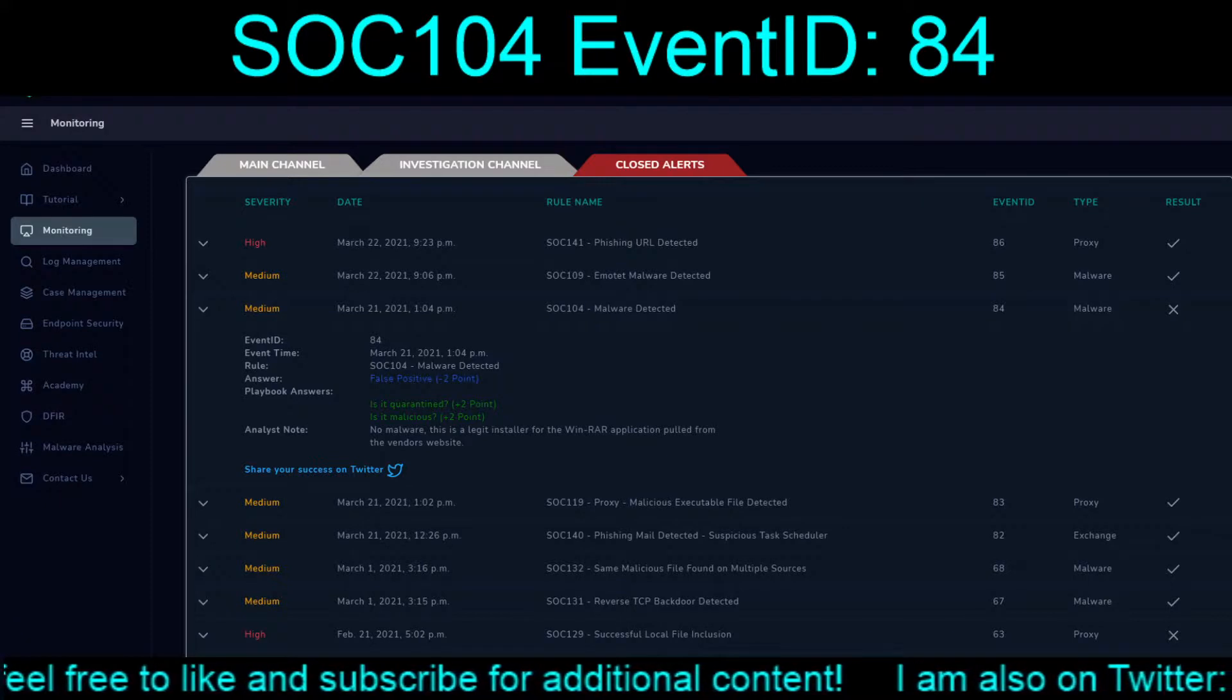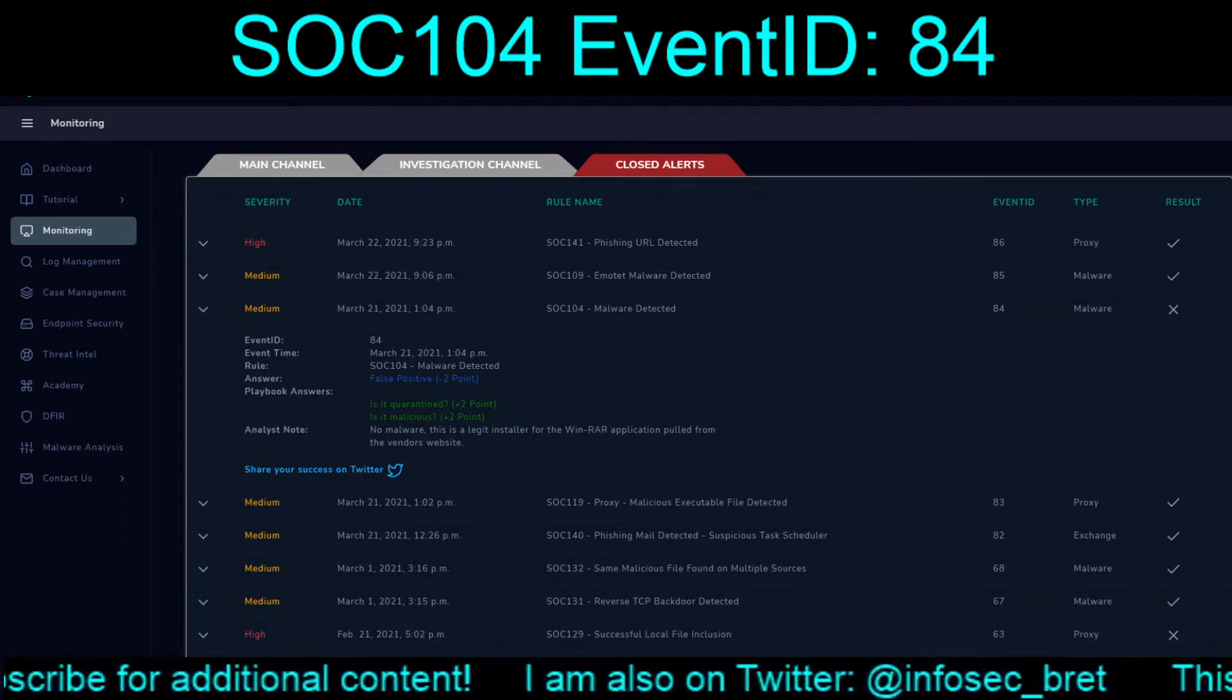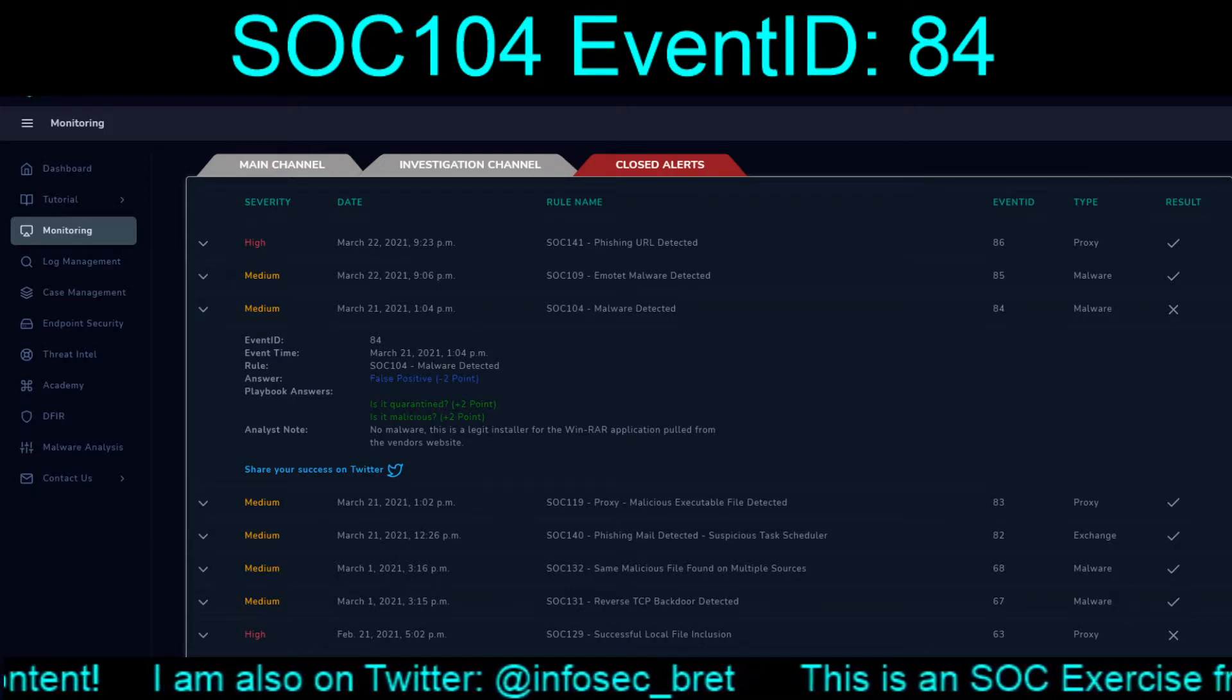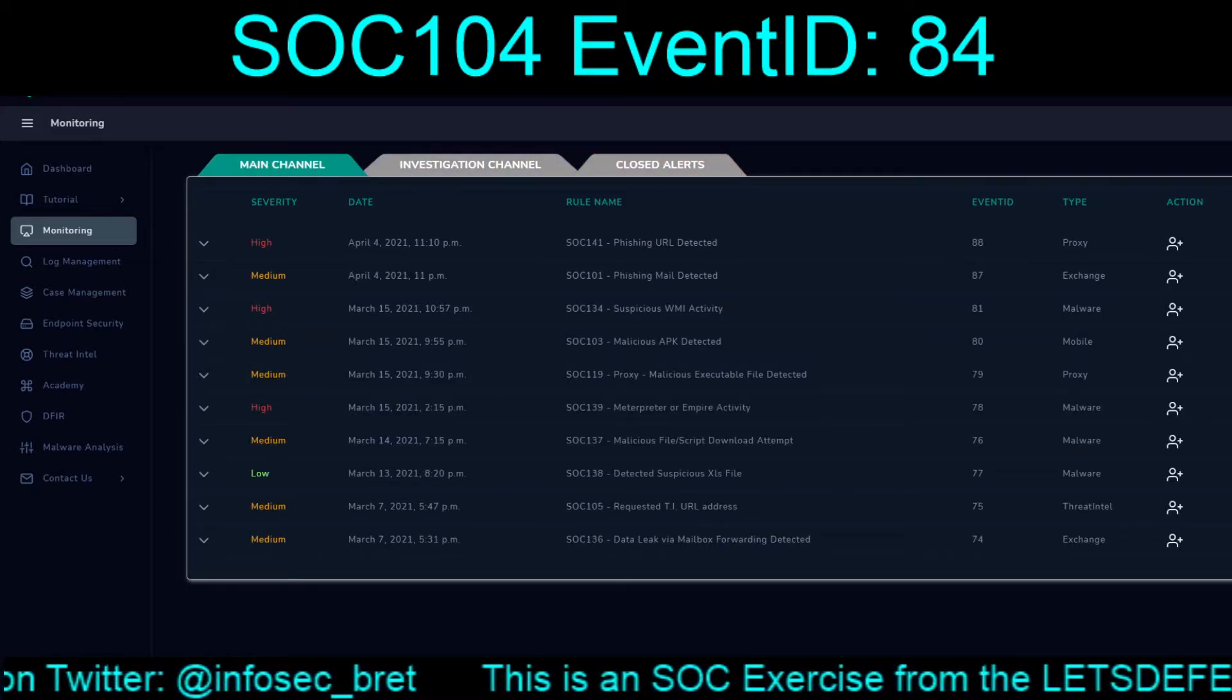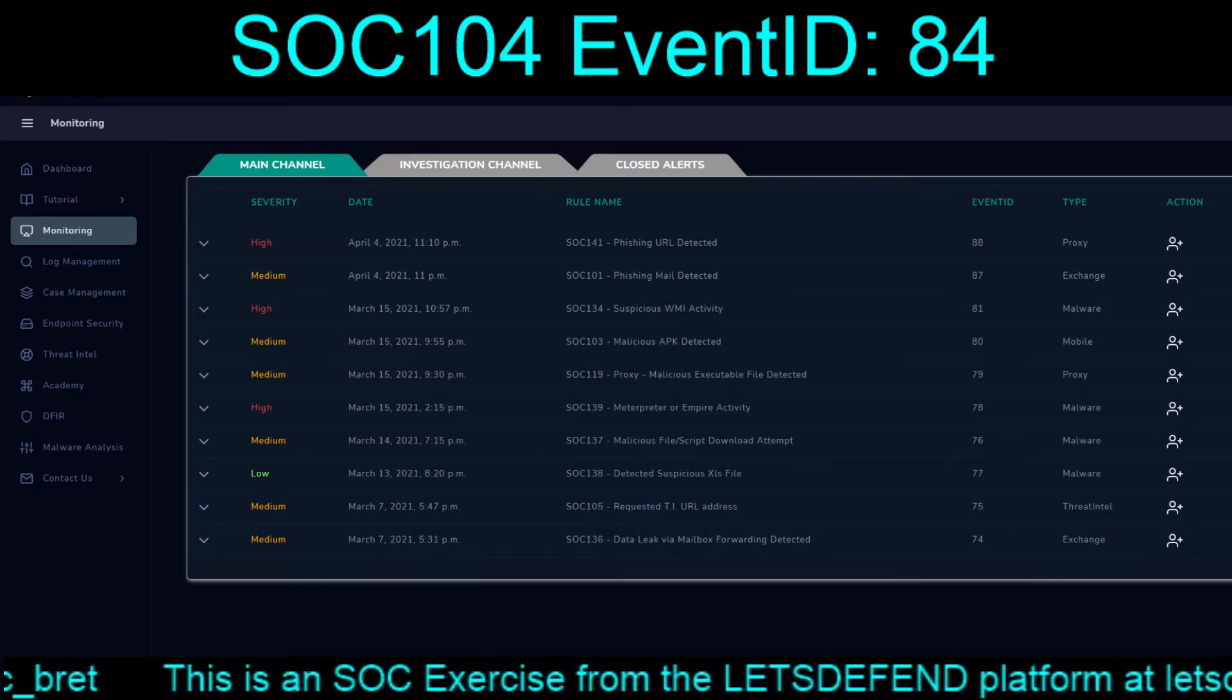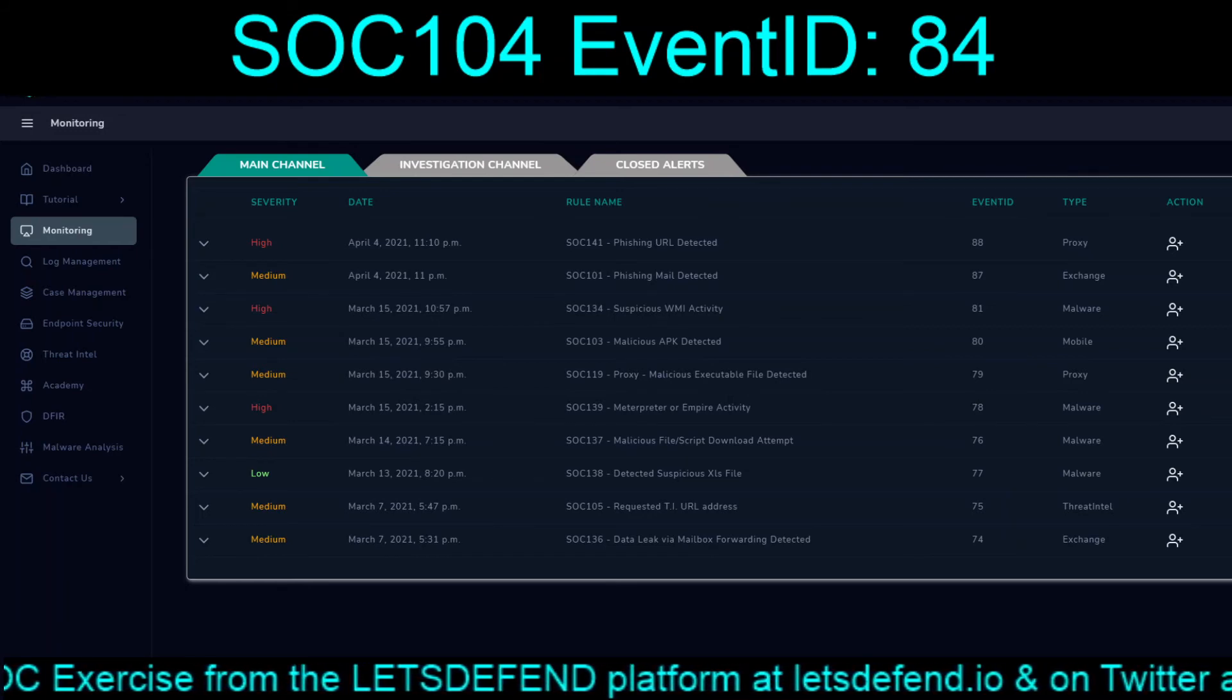But irregardless, all this completes SOC 104, malware detected, Event ID 84, and should, I believe, be the last exercise for March 21st, 2021 at 1:04 PM. Let's just double check. Yeah, so we're going to keep working backwards in time I think. So we'll have four exercises for March 15th. But irregardless, that is then, not now. So I will see everybody in the next video.